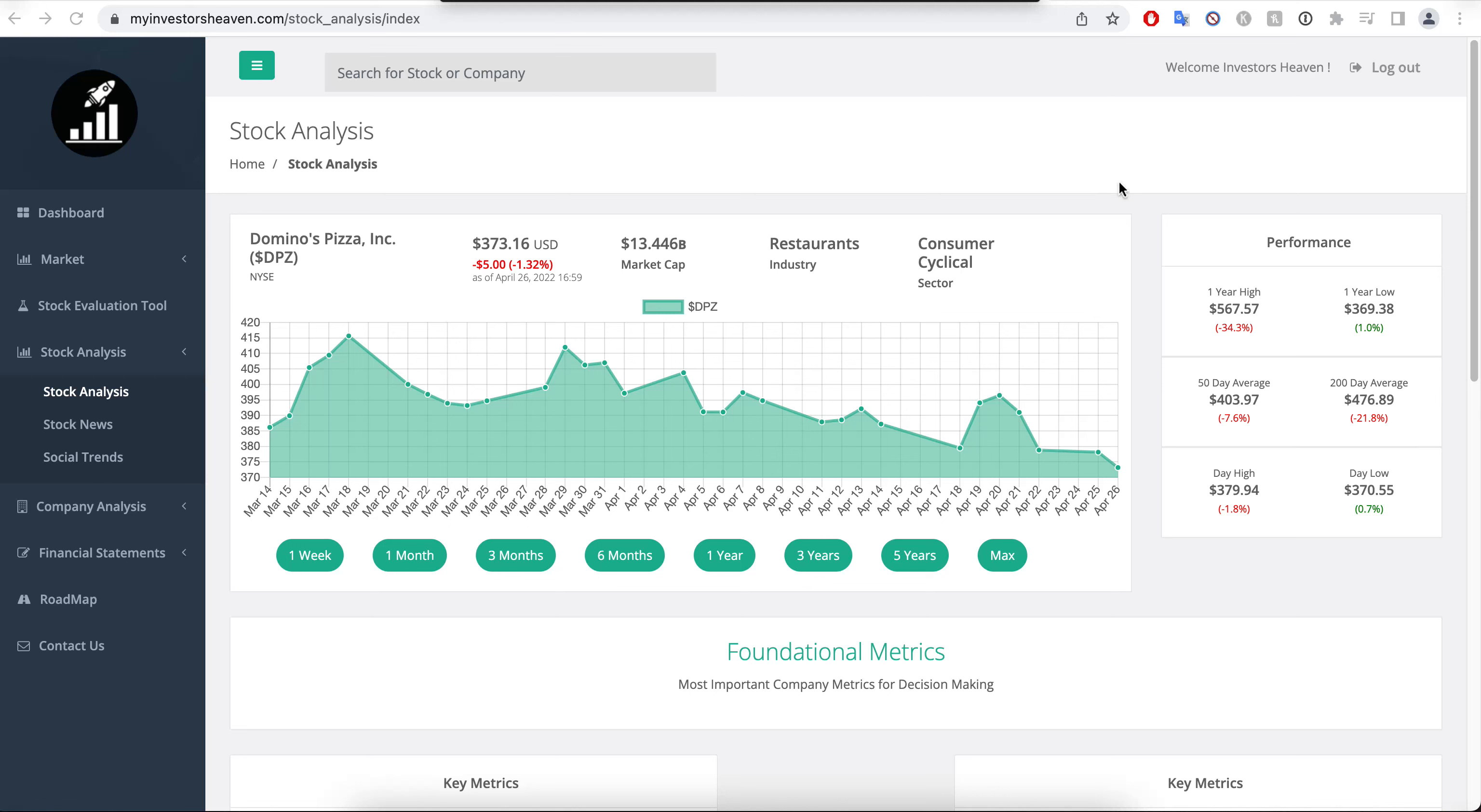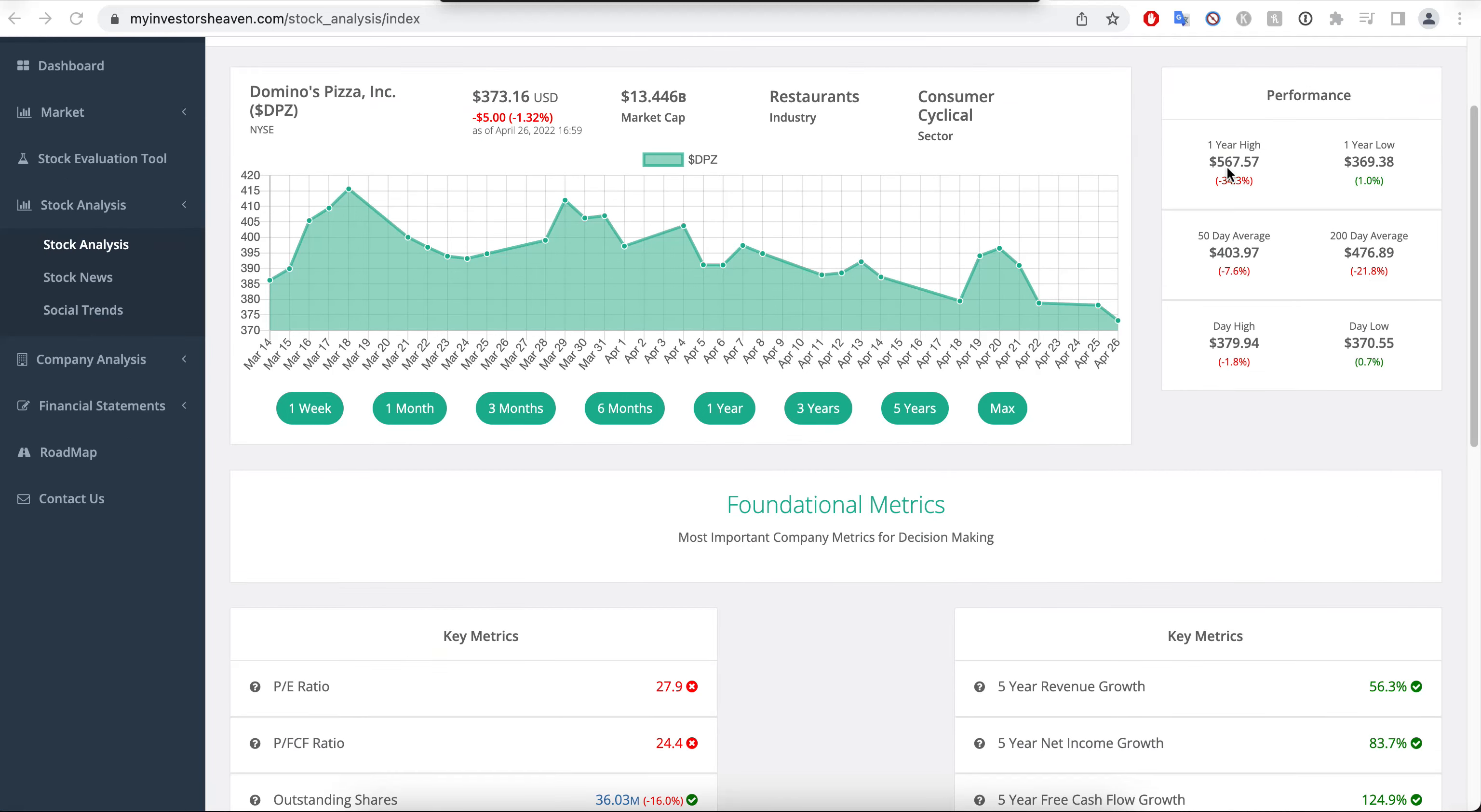Domino's Pizza is a very well known chain you can find in the US and pretty much all over the place. I've seen it in many countries in Europe as well. Now this one has been going down 34 percent already from its one year high, and we're going to be examining the details of the financials of the company.